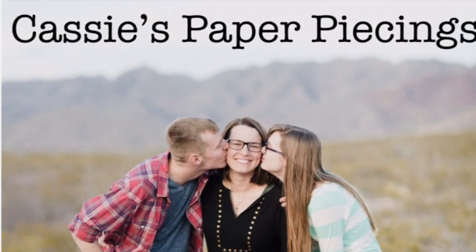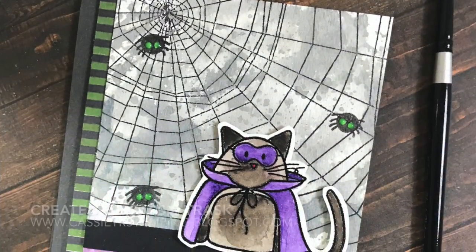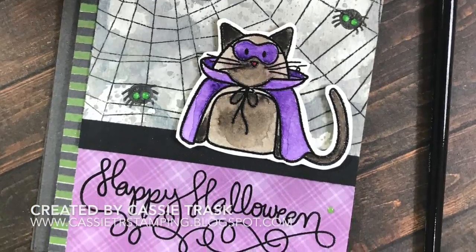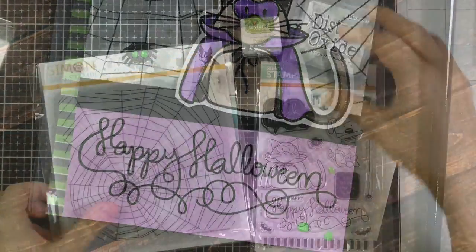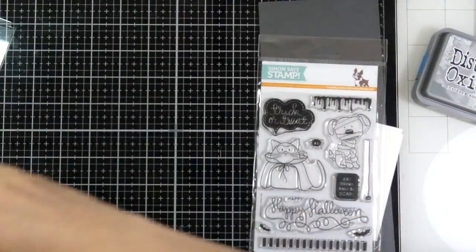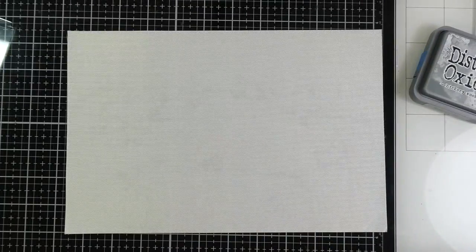Hey there! It's Cassie. Welcome back to my YouTube channel. I have card number two today for my Halloween series for 2018, and this one features some fun Simon Says Stamp sets.